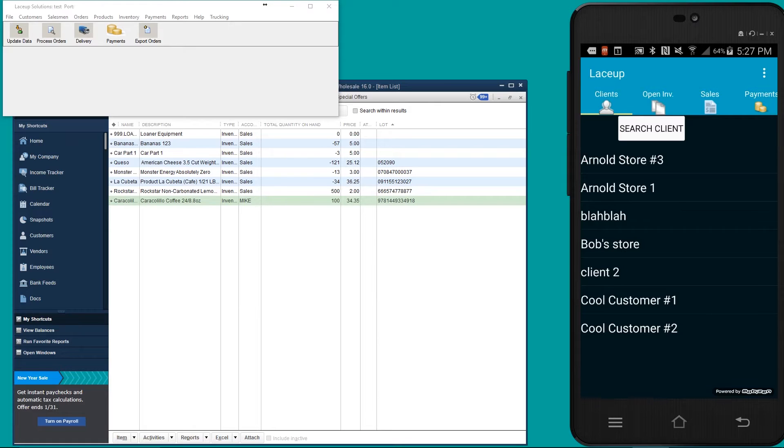This is going to be done through an item receipt. Once the item has been received into stock, I'm then going to show you how the on hand reflects in the lace-up application.